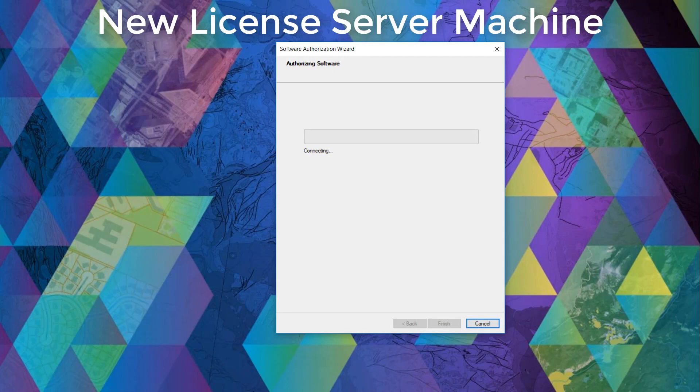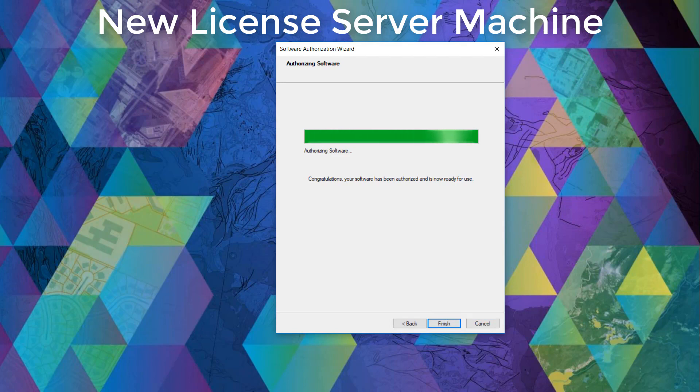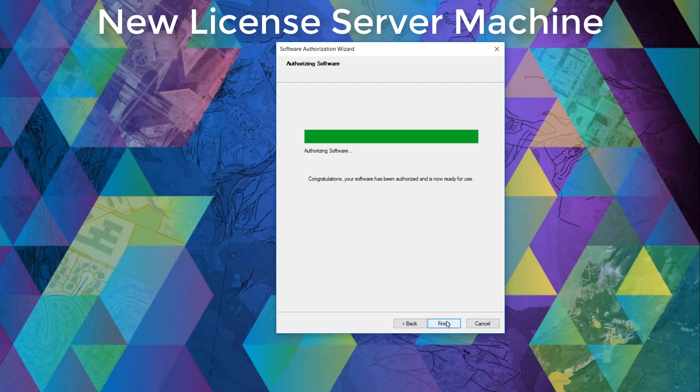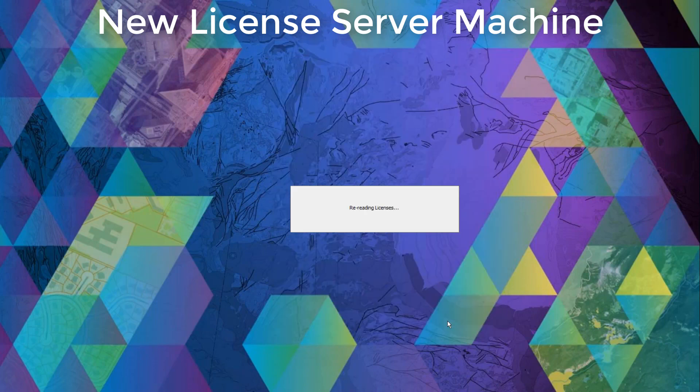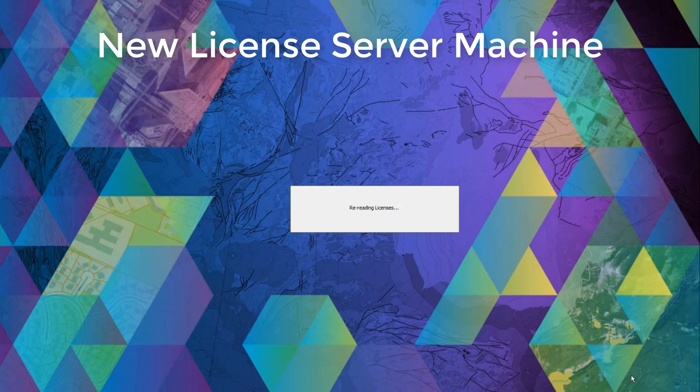And this is where we wait for the process to authorize the license. Once the authorization is processed, we can click finish to close the software authorization wizard window, which brings us back to the ArcGIS license server administrator.